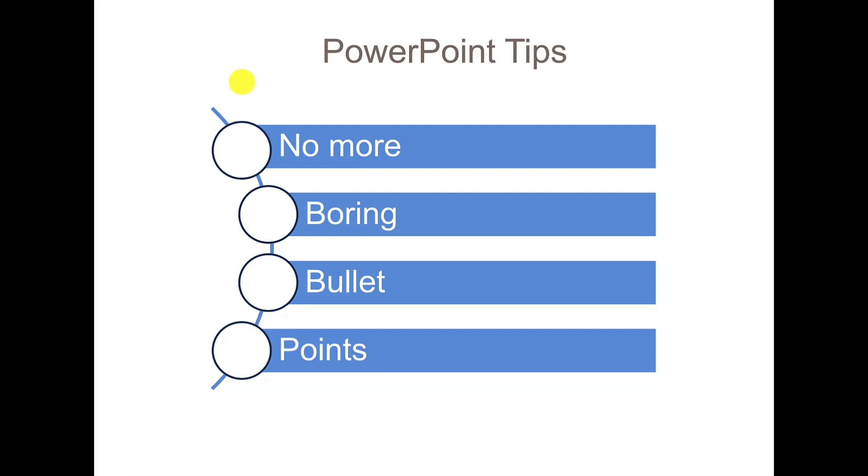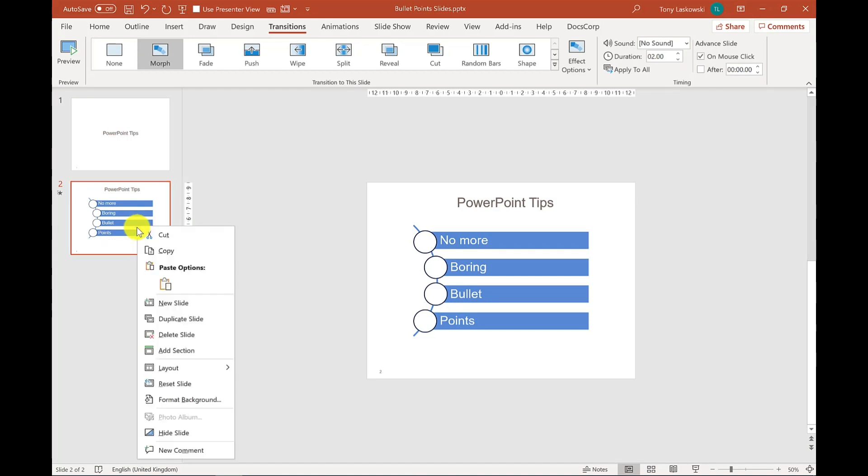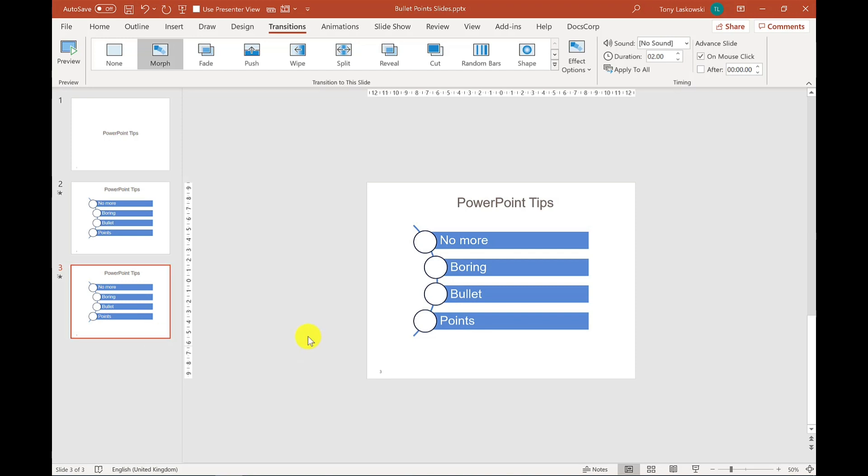But there's more. Don't go away just yet. So I'm going to duplicate this slide. So perhaps slide two is like the agenda for the meeting of what I'm going to cover, and then slide three is the opening slide for the first topic.